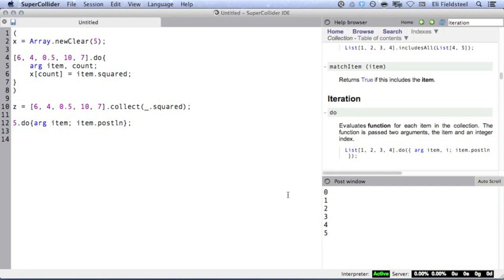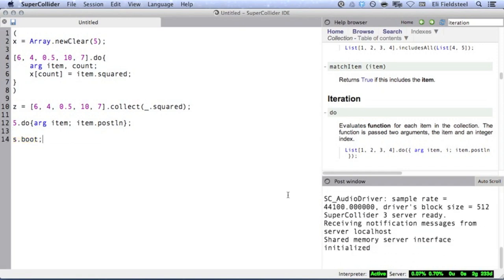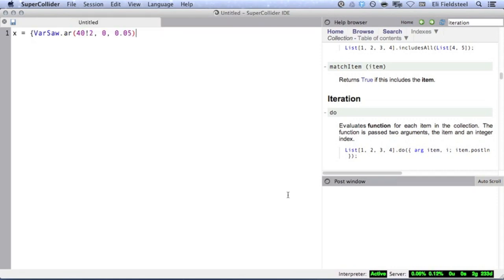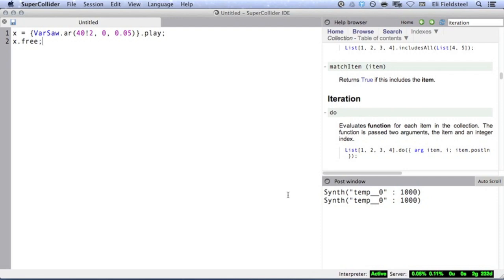So now let's move on to iterative synthesis in order to see how we can use do with ugens. Consider, for instance, this simple variable duty sawtooth wave. It's nice, but, you know, it's not particularly interesting or anything.